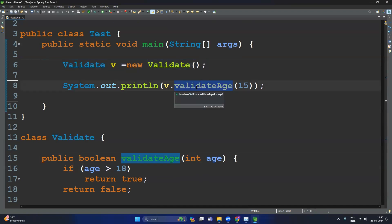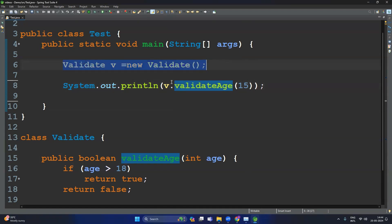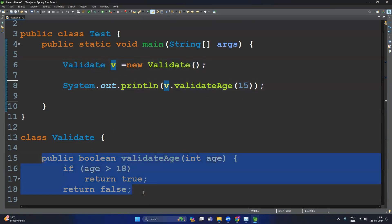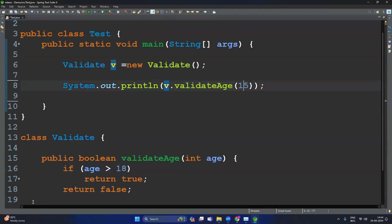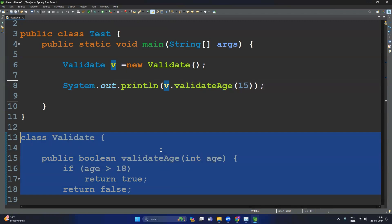Is there any problem with that program? At a high level we can't see any problem — it is working fine. But if you observe, just to check a single condition (is age greater than 18?), we need to create a separate class, create a separate method, create an object of that class, and then call that method. To minimize that code, we can go for the lambda expression.